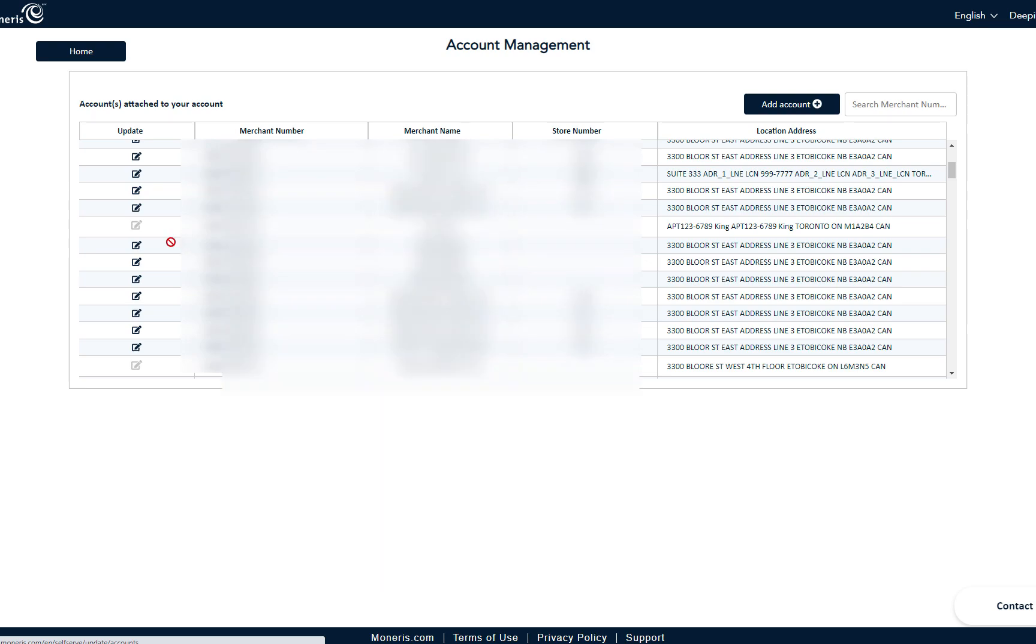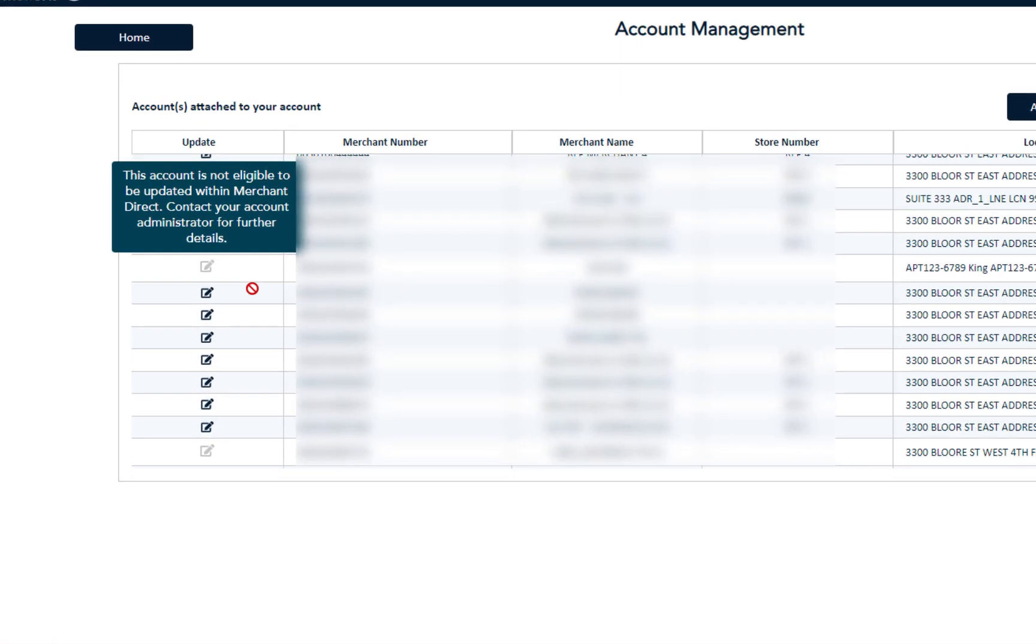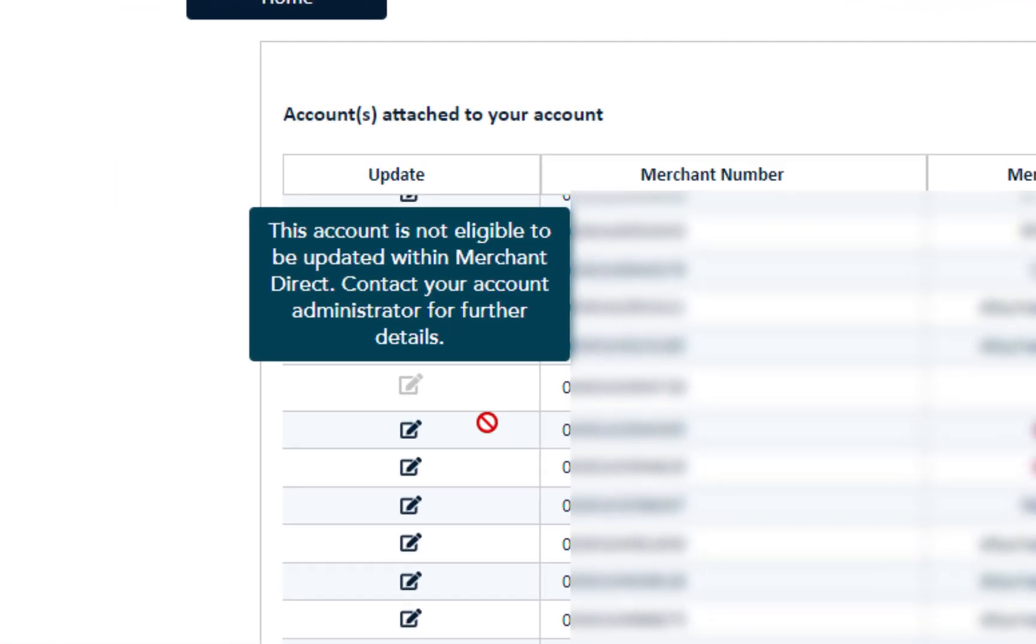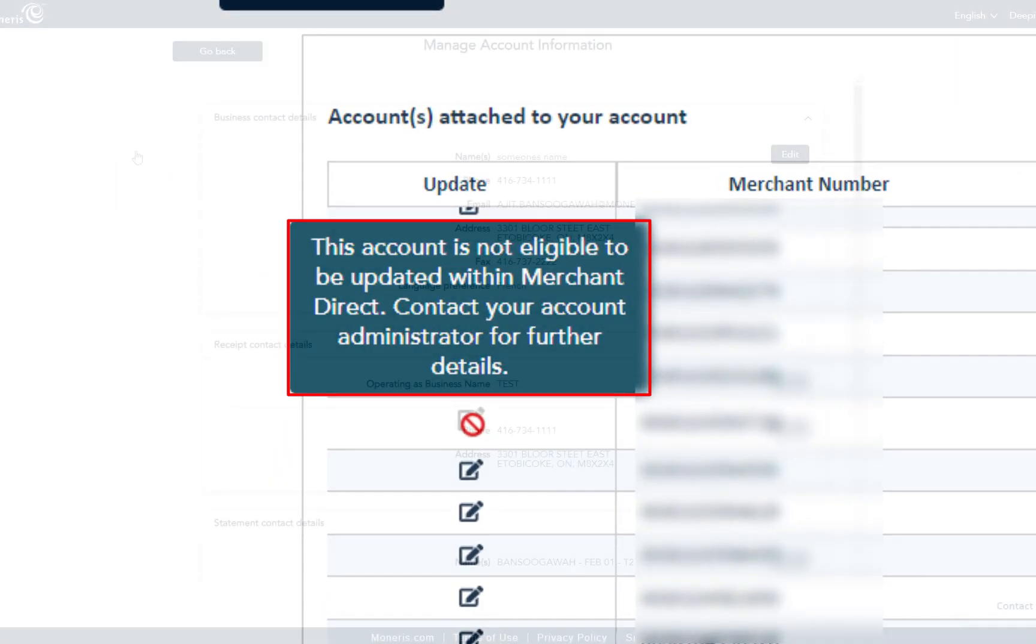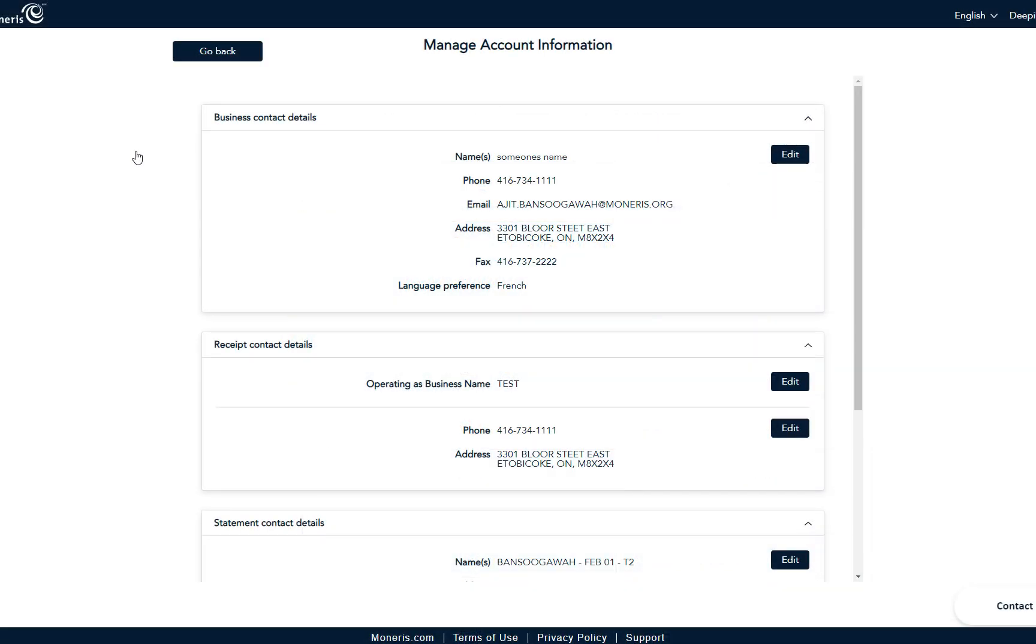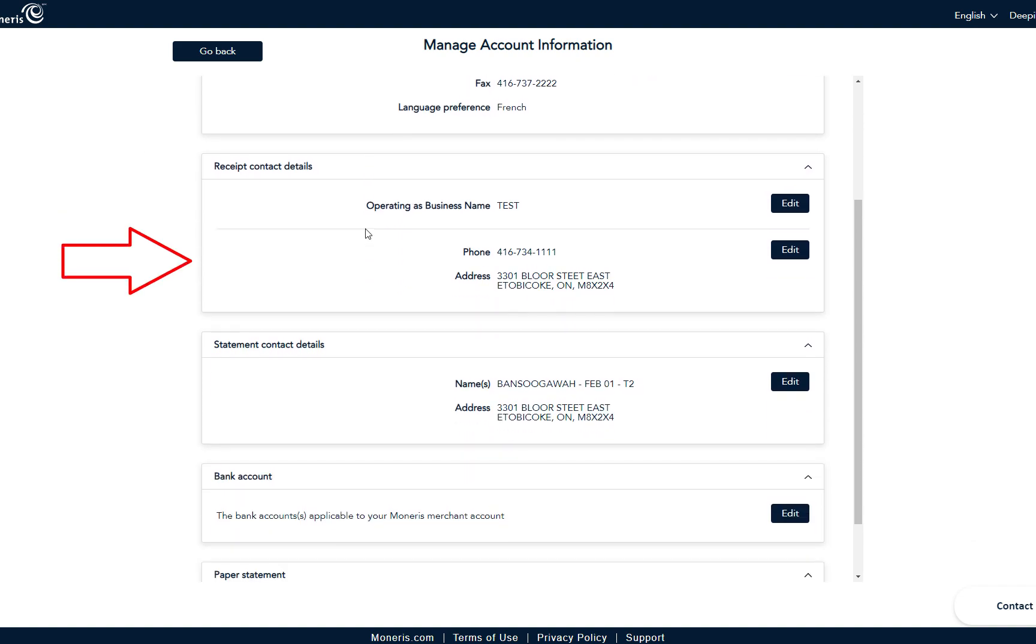Note that if you are not eligible to update an account, you'll see this message to contact your administrator. Here on the Manage Account Information screen, you will see sections you can make changes to.